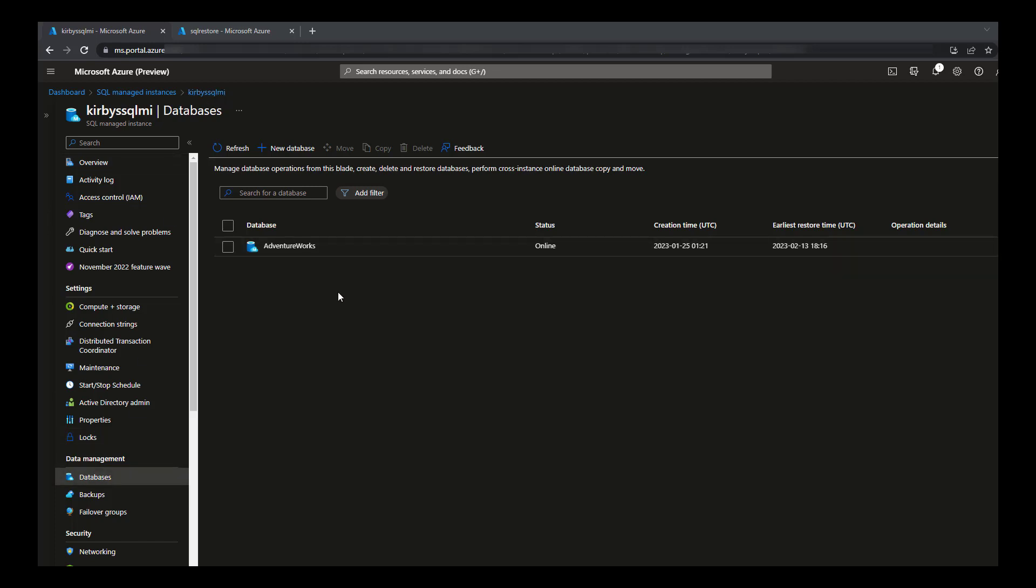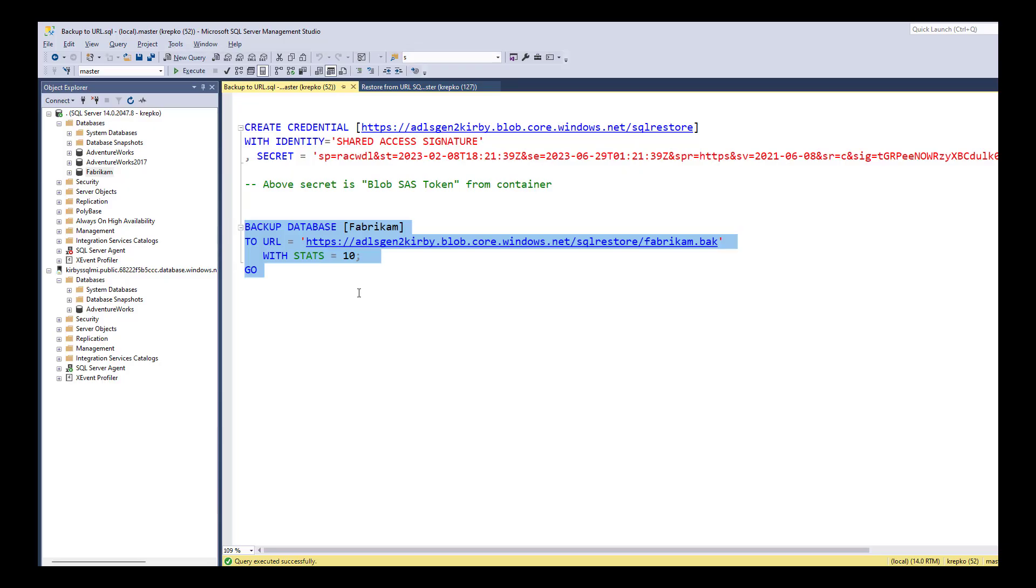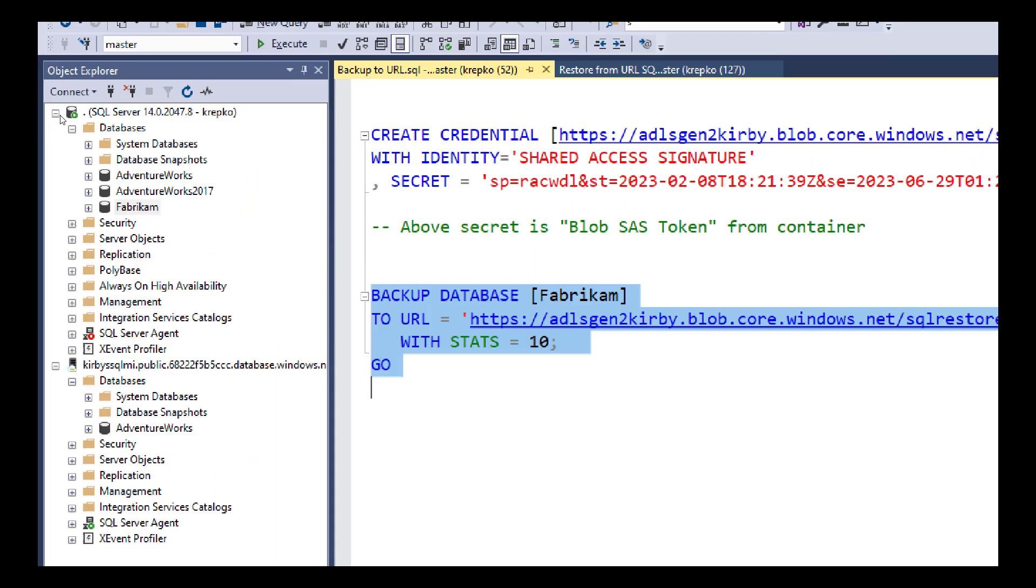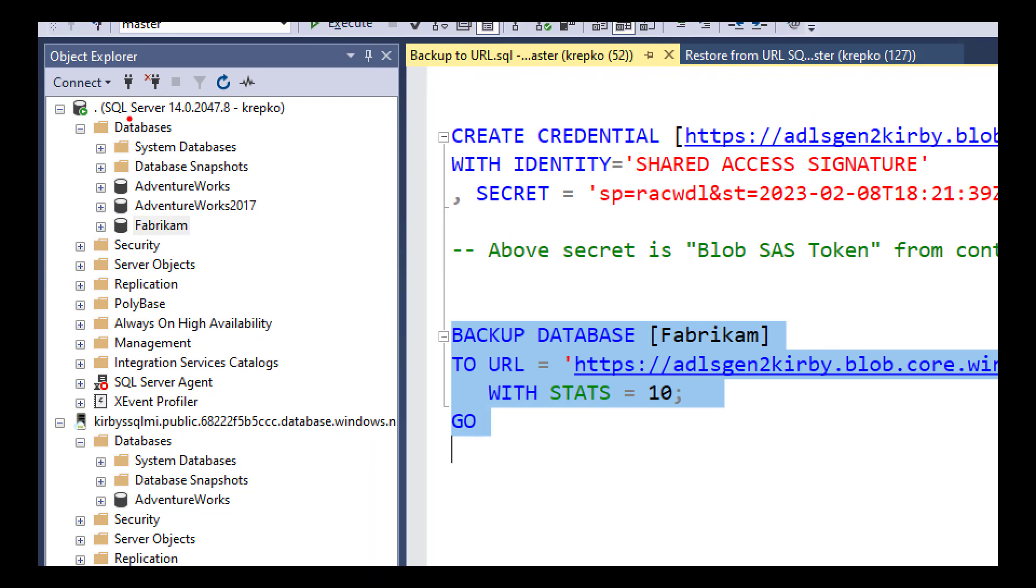Let's jump over to Management Studio. This over here is my local on-prem database, and what I'm going to do is copy this Fabrikam database. We're going to back it up to URL.